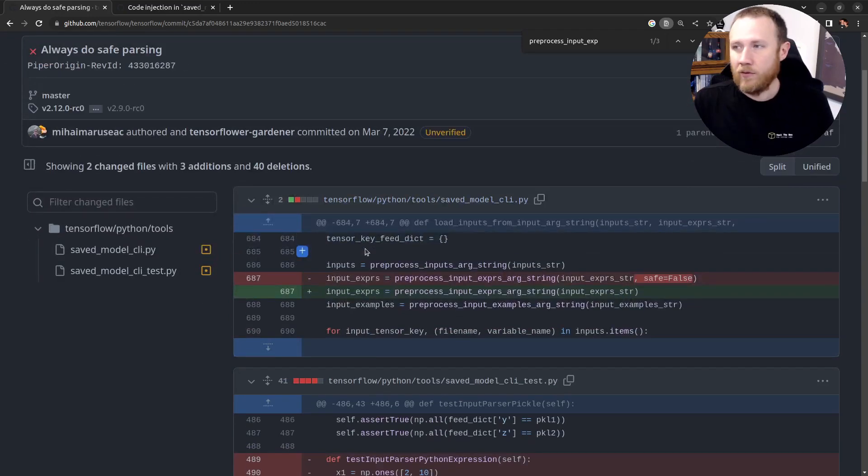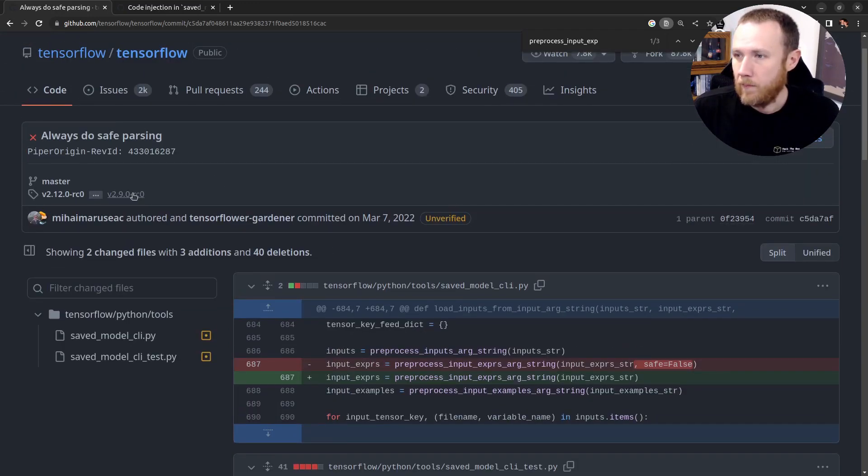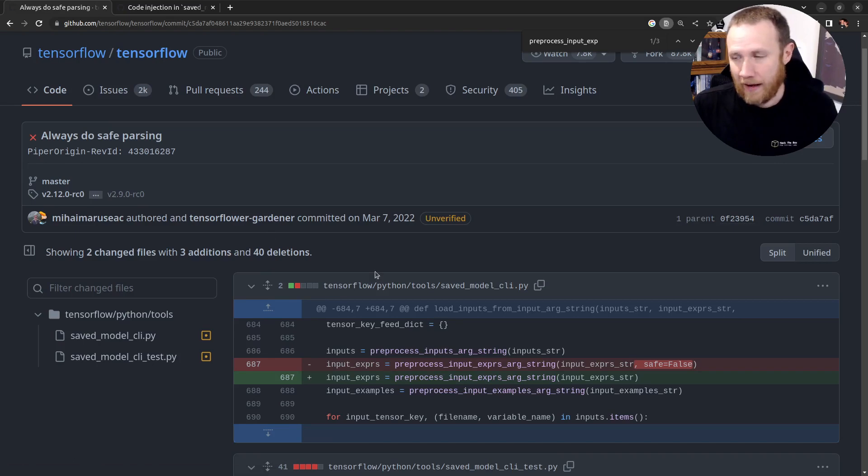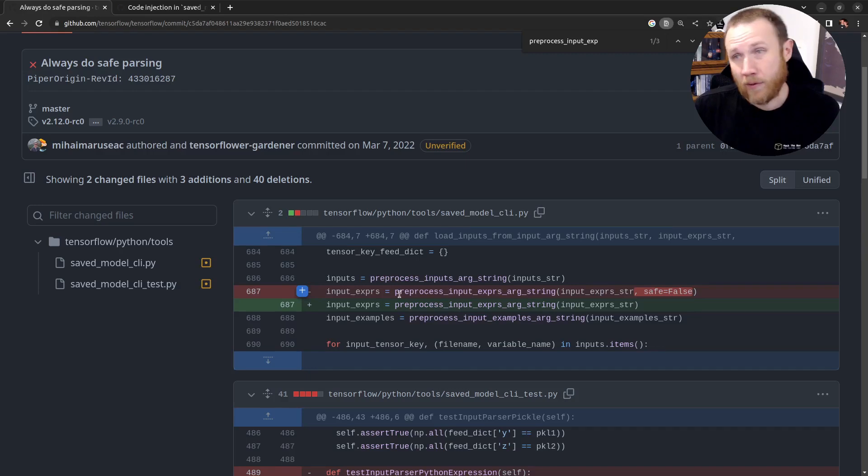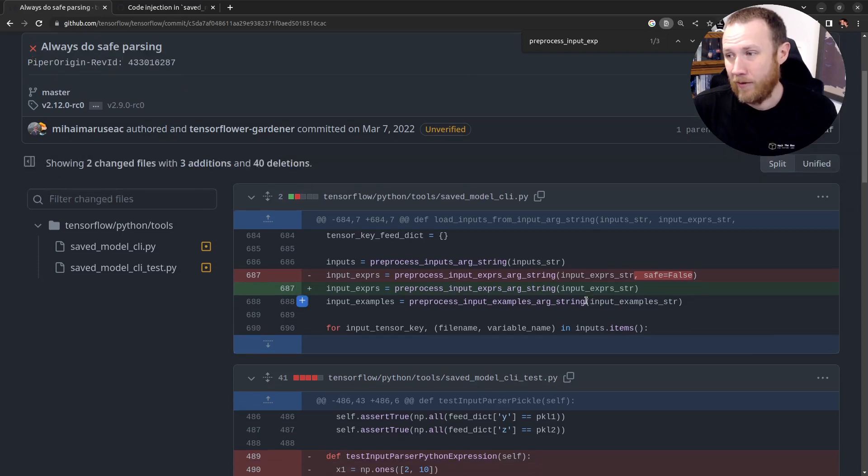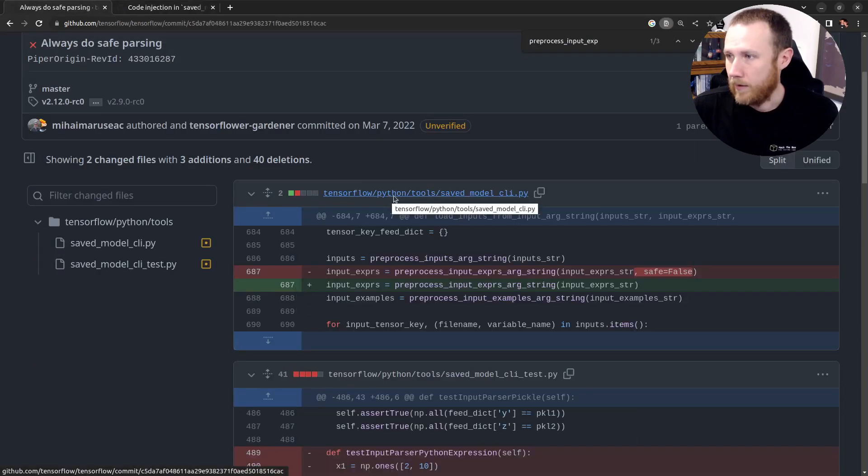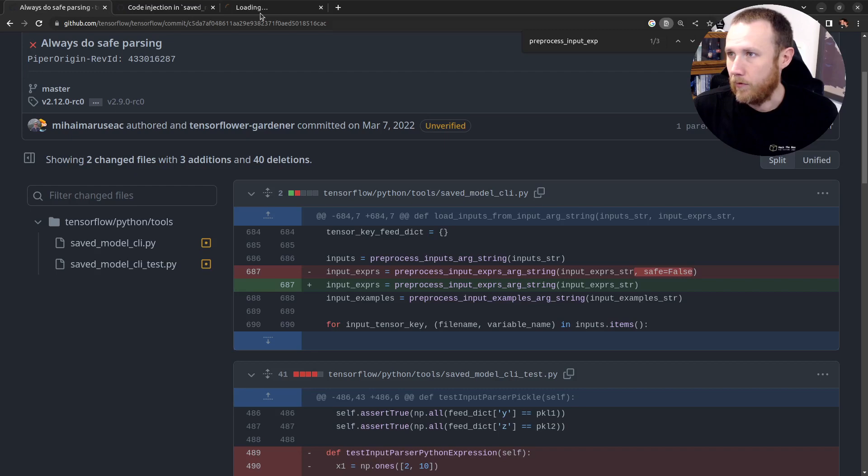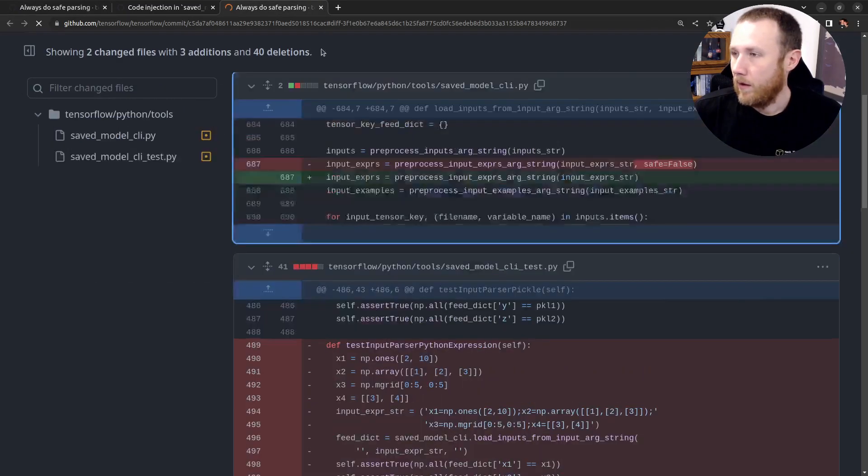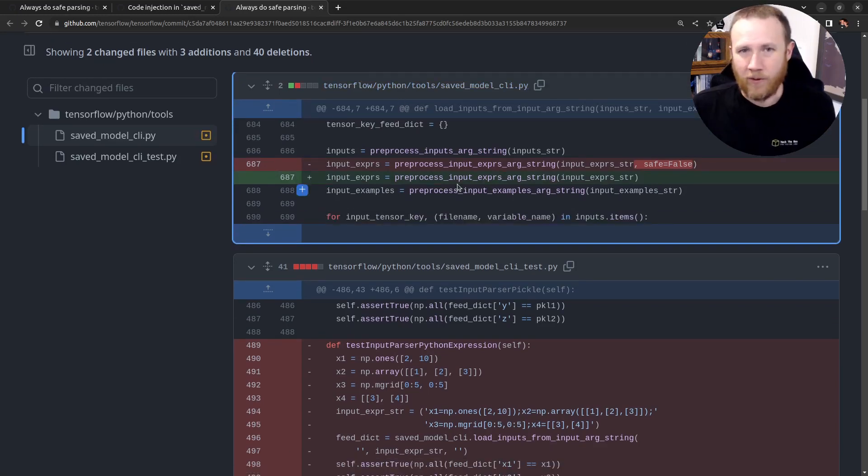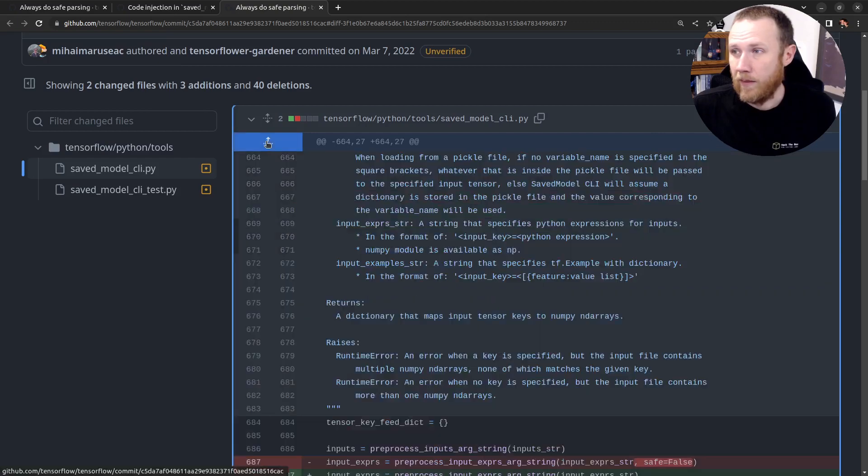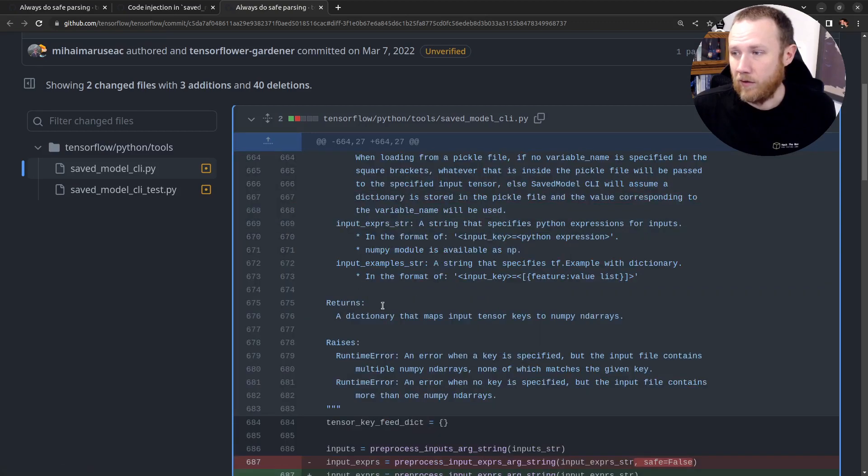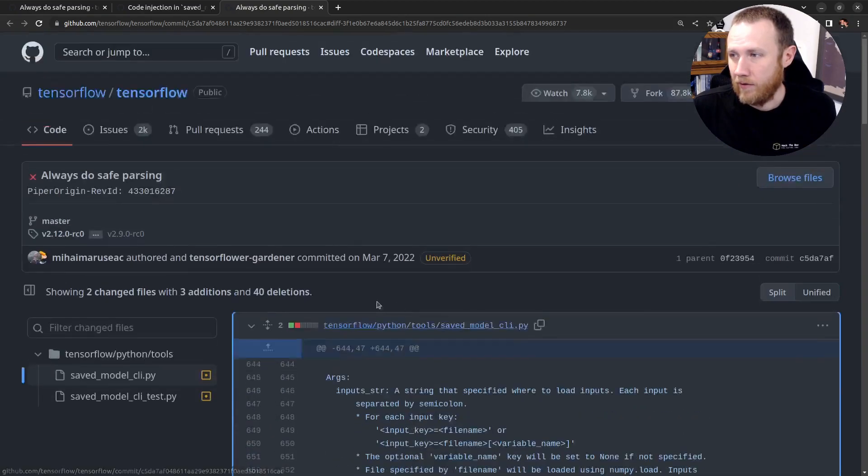And now we're getting the diff between before this commit and after. And so we can see, what do they do? Well, within saved_model_CLI, when they call preprocess_input_expression_arg_string, they used to pass safe equals false. Now they do not. Now they just pass it in. We can see that they're taking away when they call it from somewhere else in a different function, that it's going to be called safely and not in the unsafe way.